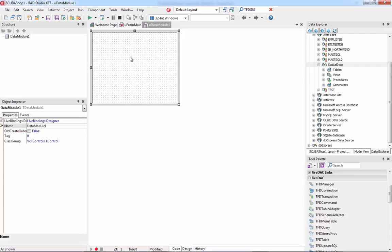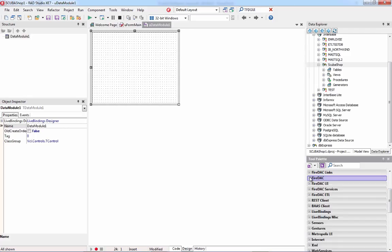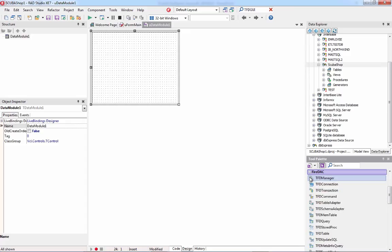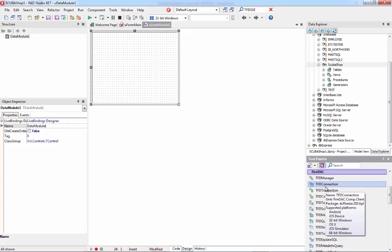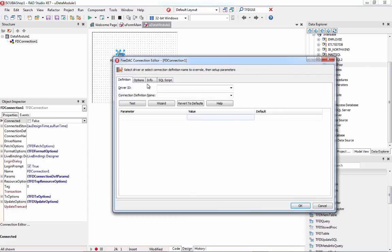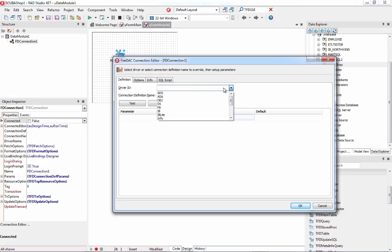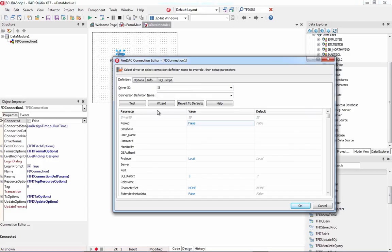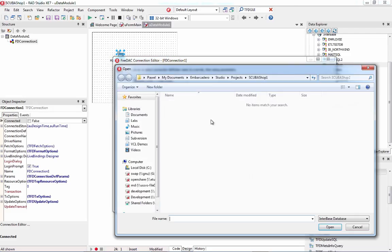Now I can work with components. In the Tool Palette on the right there are components in five different FireDAC categories. The most important is FDConnection, which represents a database connection. I double-click it — you see the same window as in the Data Explorer. I can specify the driver name (the database type) and then provide the database location. I'll browse to my Scuba Shop database file, then provide 'sysdba' as the username, 'masterkey' as the password, and the IP address of localhost as the server.